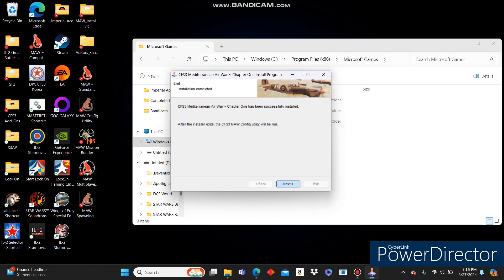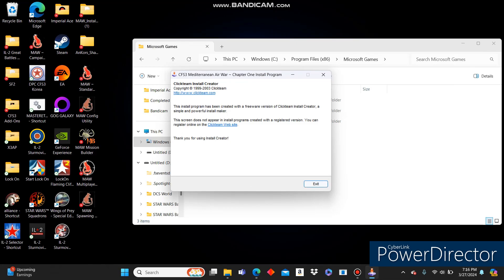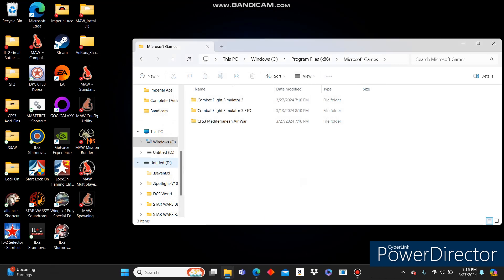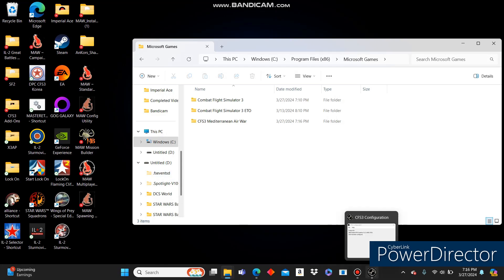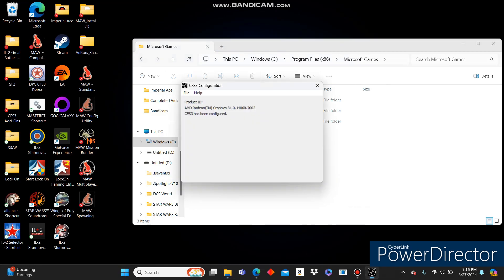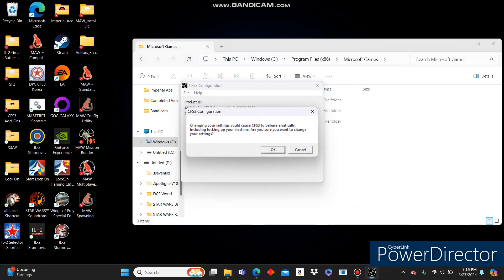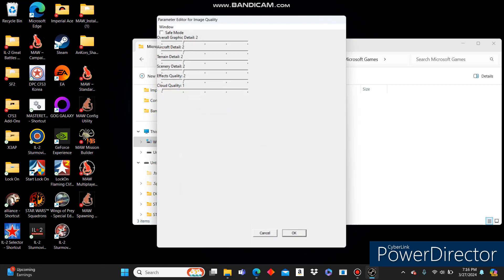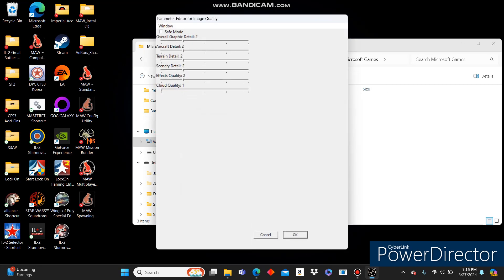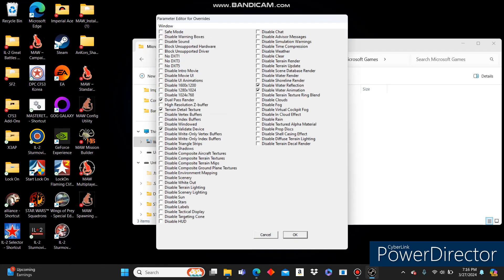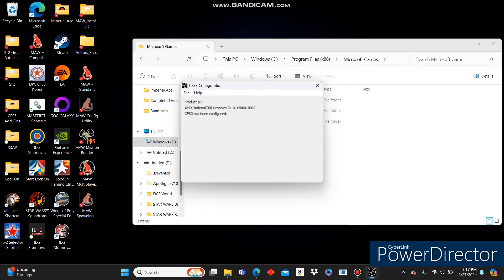So click Next. Click Exit. At this point, it should pop up the config for us automatically. It says that it's been completed. We'll go into here. Overrides. Turn off dual pass render. Yes, it is set up. And I think it said high-resolution Z-buffer. We'll go ahead and do that as well. And just because I don't like to leave it on, we'll disable the intro movie. And disable Shadows as well. You'll see why we do that later in the video.